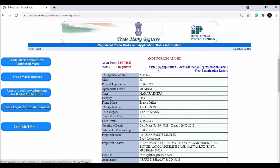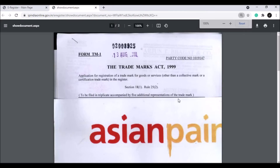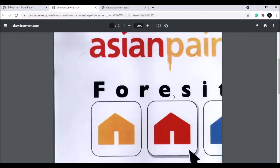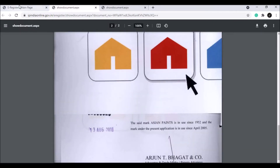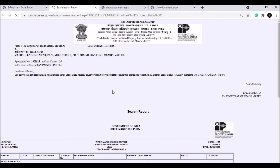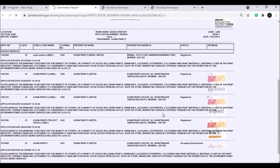There is an option for the TM application. You can click on this TM application. There is also an option for the additional representation sheet. You can click on that document. There is also a partial view and a partial application. In this application, you can download the certificate.